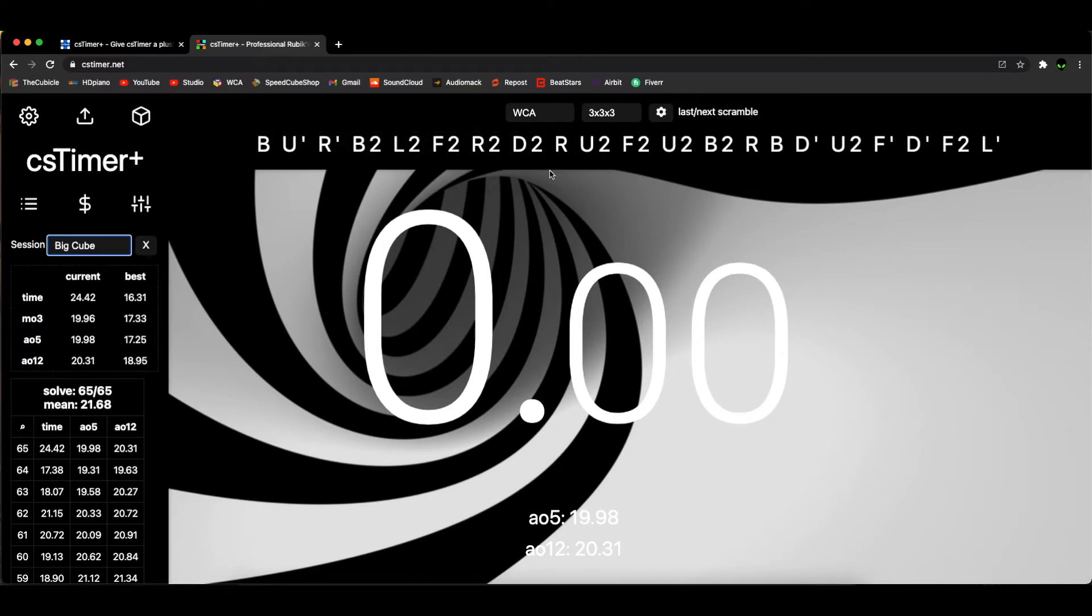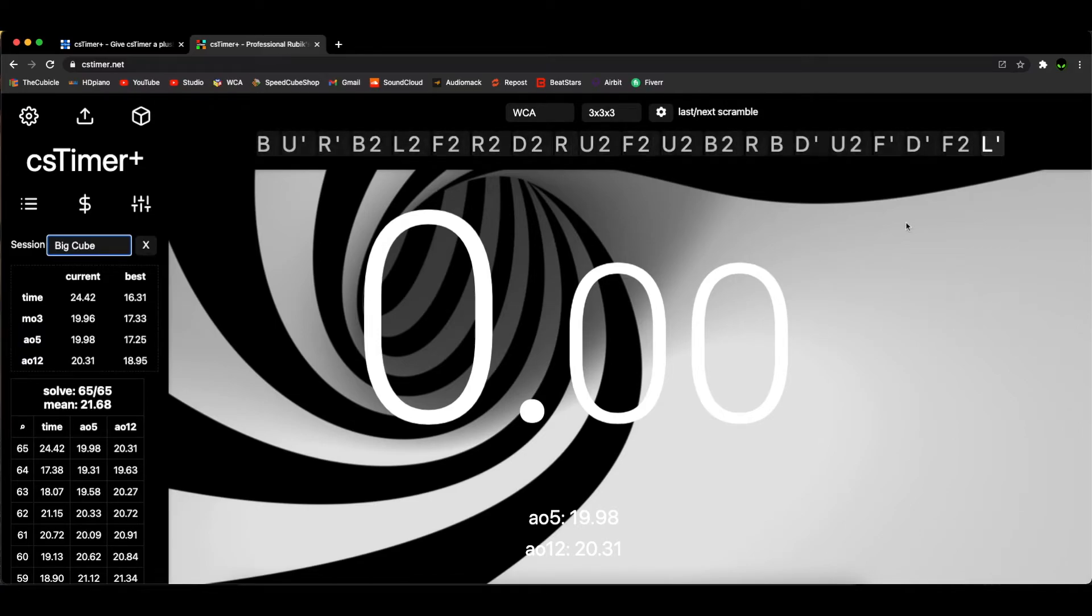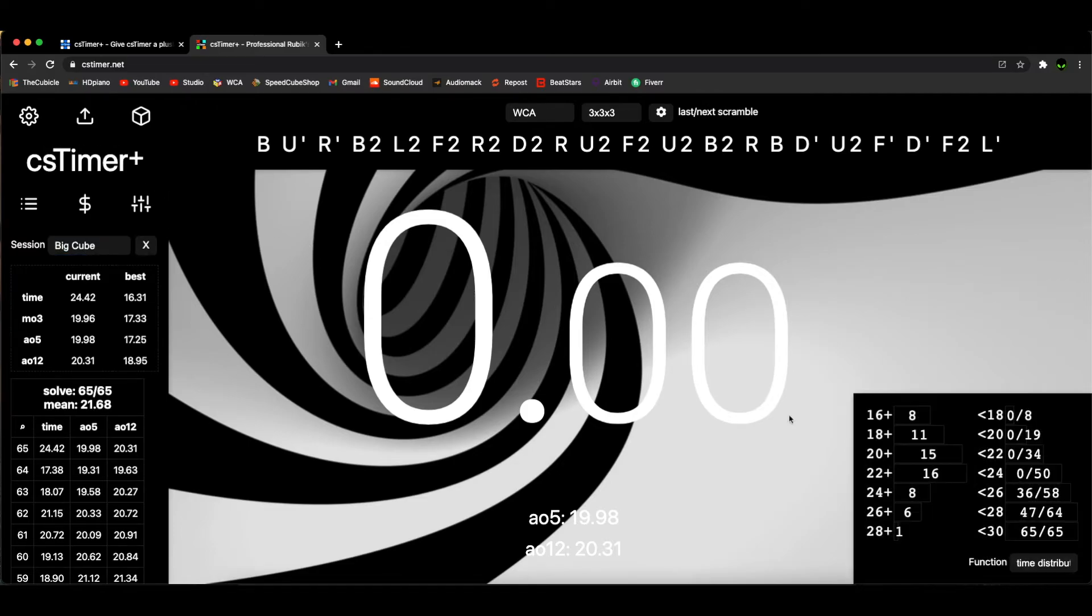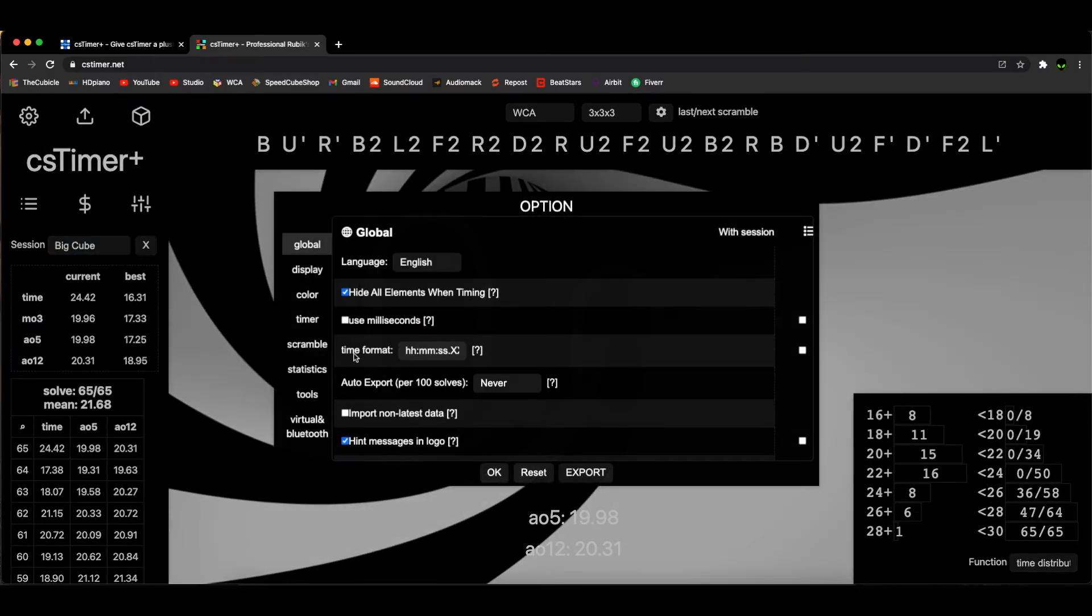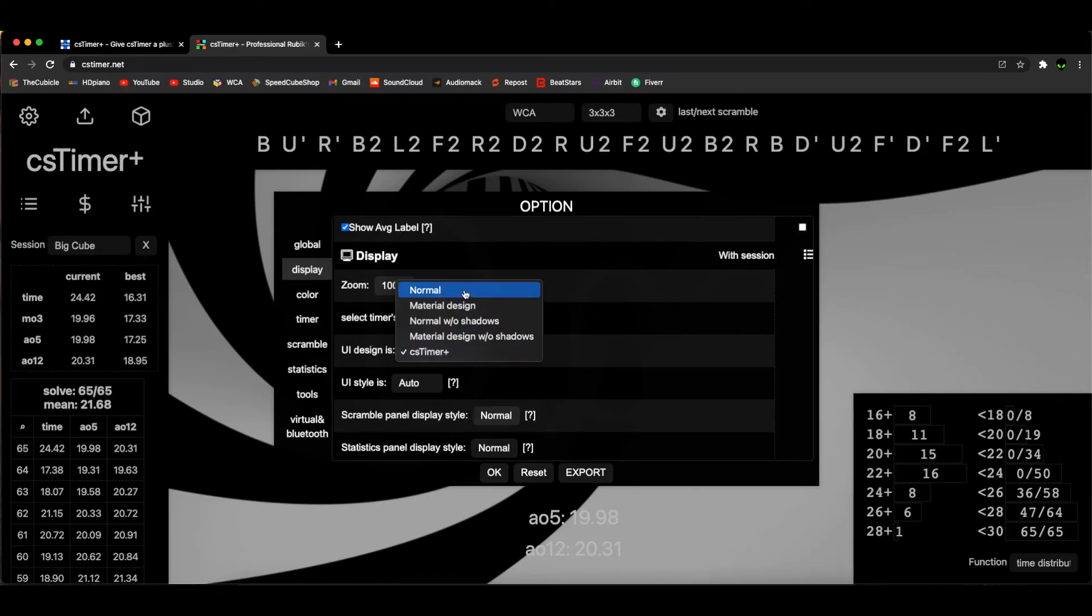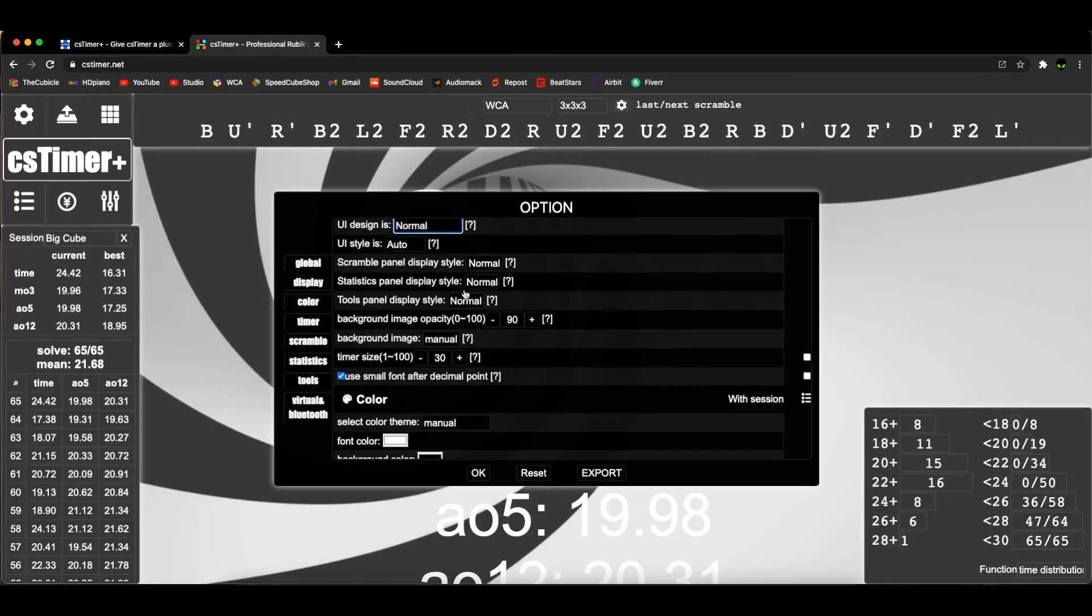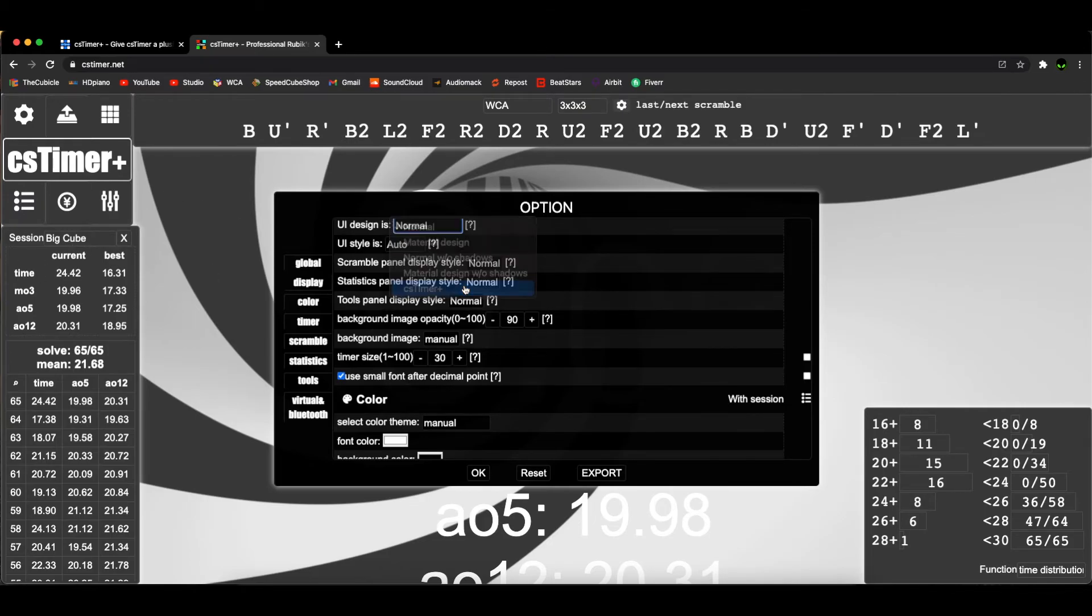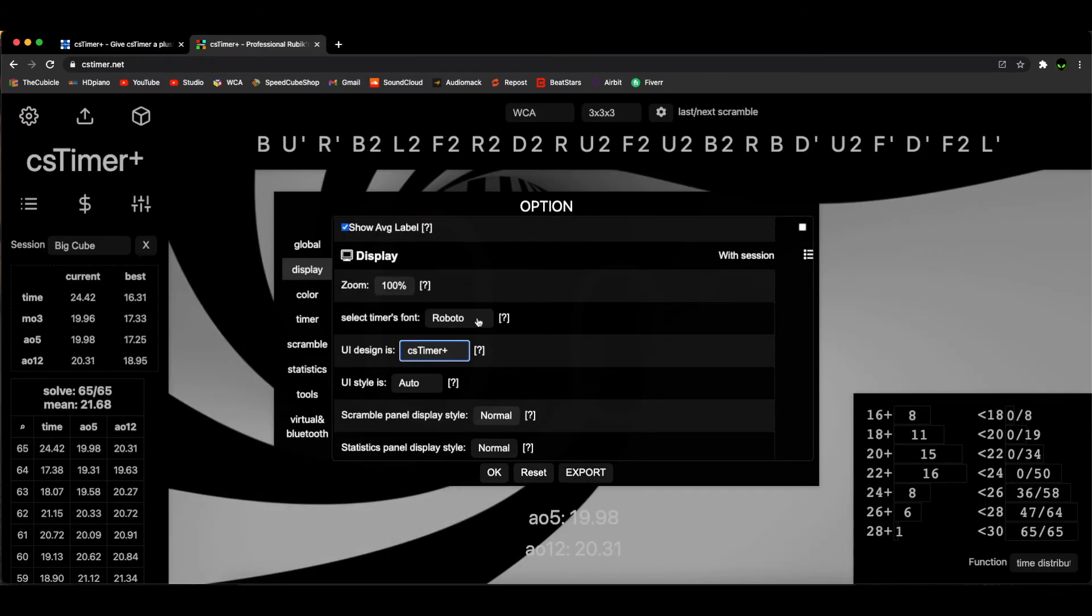It looks like it has everything that normal csTimer does and then some more stuff here. You can change - if you prefer the old csTimer, you can just hit 'Normal' and it'll bring you back to where it was. But I prefer csTimer Plus. That's a cool feature, and there are tons of other features you can explore.